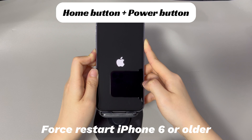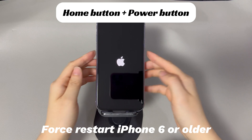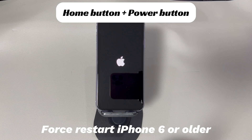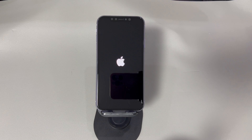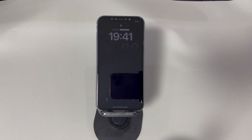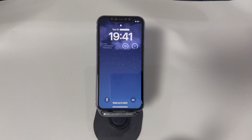For iPhone 6s or older models: press and hold both the Home button and the Sleep/Wake button until you see the Apple logo. After your iPhone completes the power cycle and turns back on, follow the DFU mode entry instructions from Step 1. If your iPhone still refuses to enter DFU mode, move to the next step.